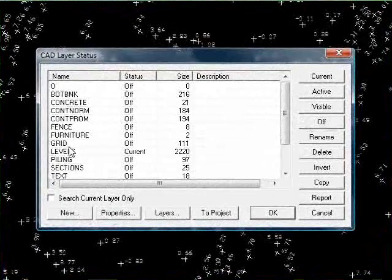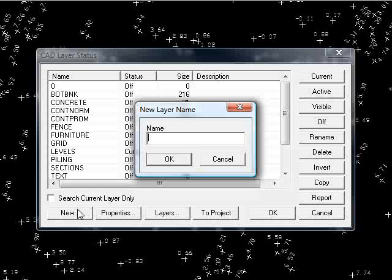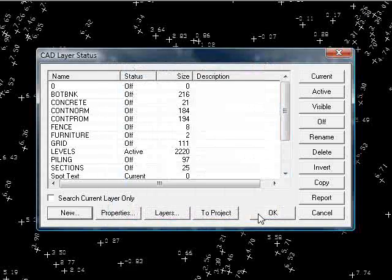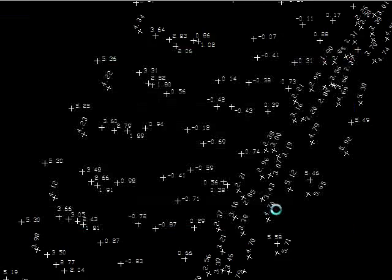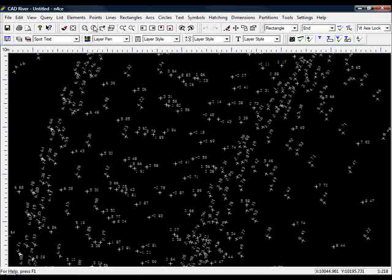So I'll go to layers. New. I'll call this spot text. Not worried about the defaults. Press OK. That now becomes the current layer.